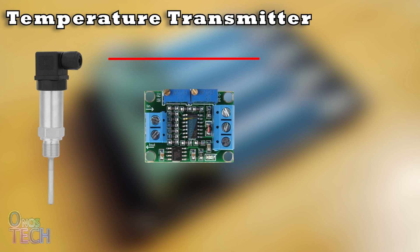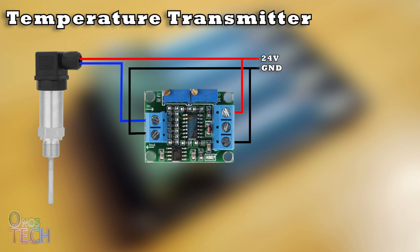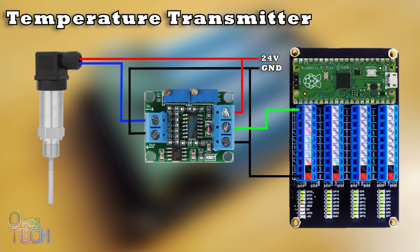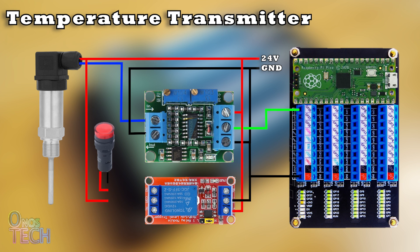The temperature transmitter should be connected to the module and then to the PLC as shown. An indicator lamp is also connected to Y0 of the Pico PLC through a relay module.